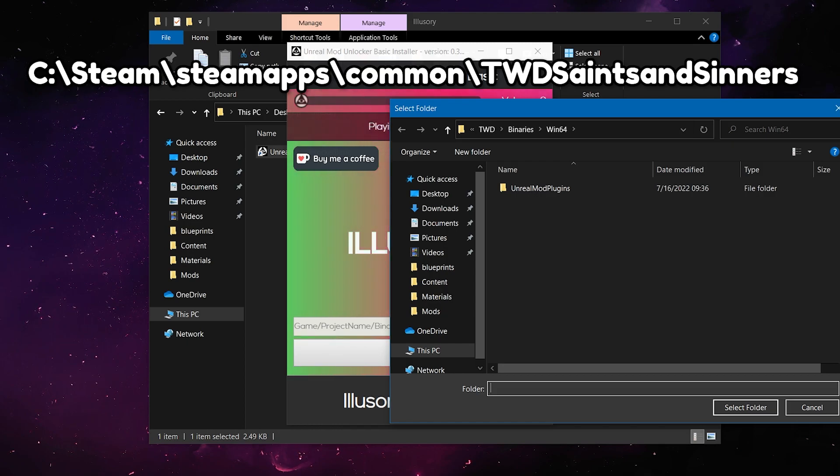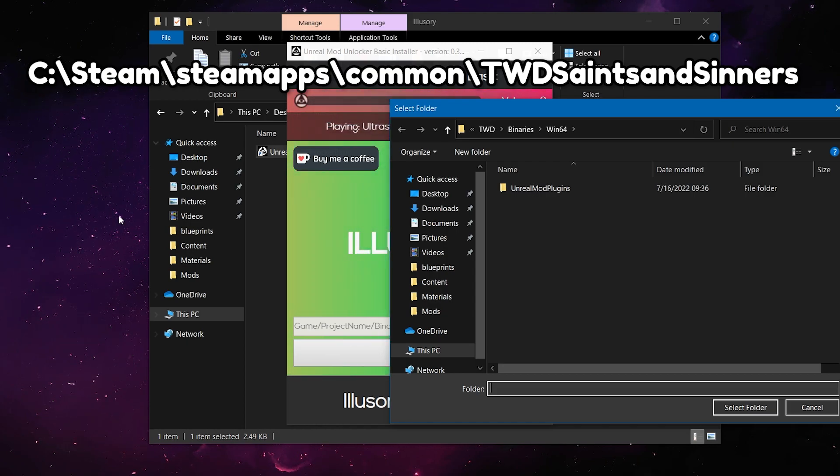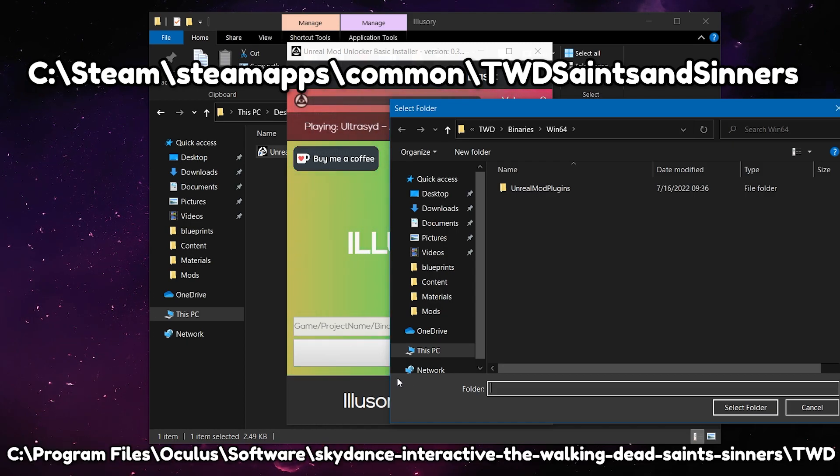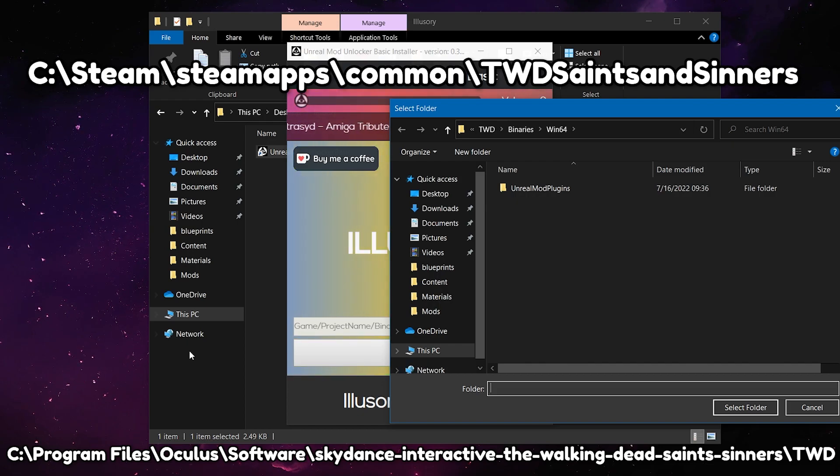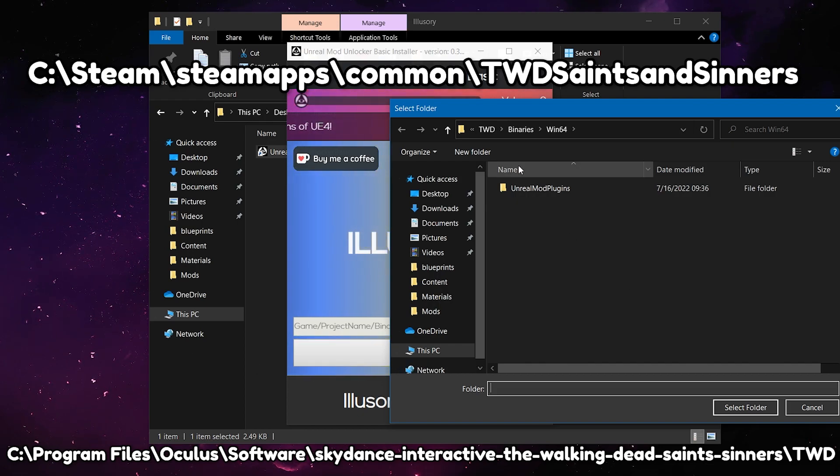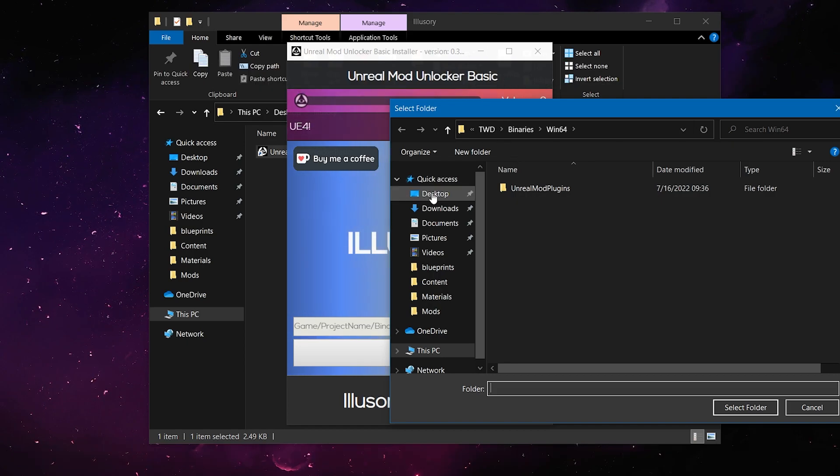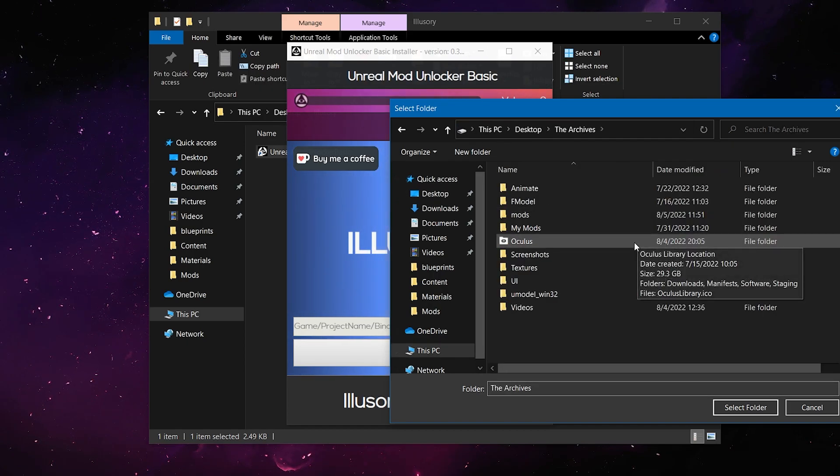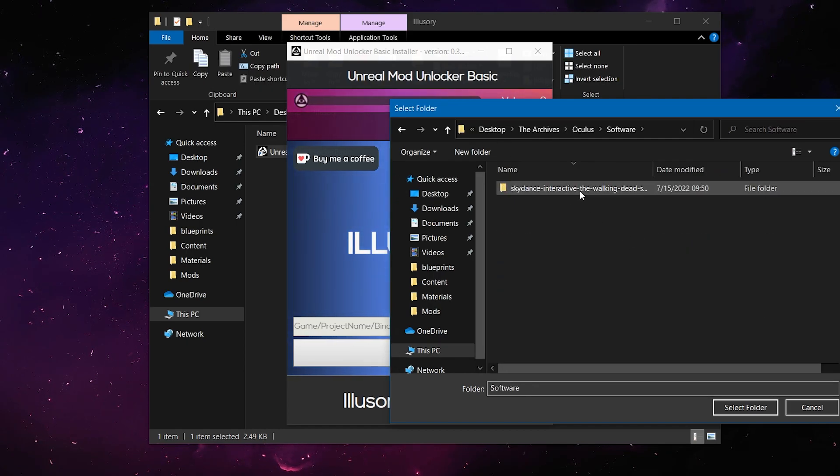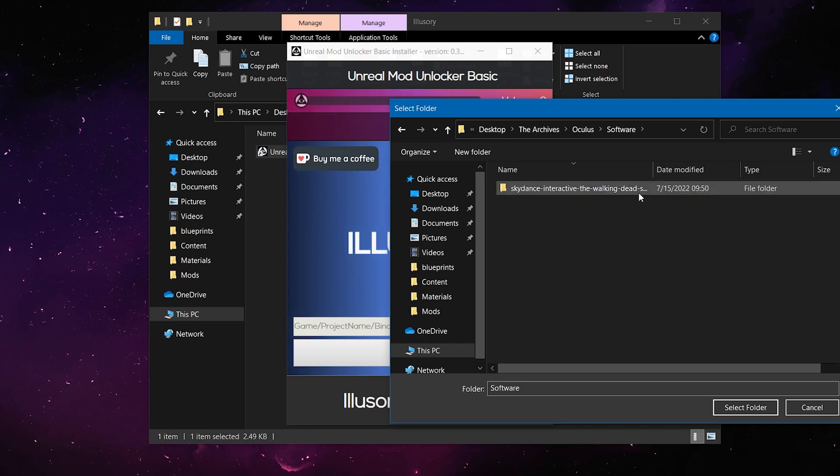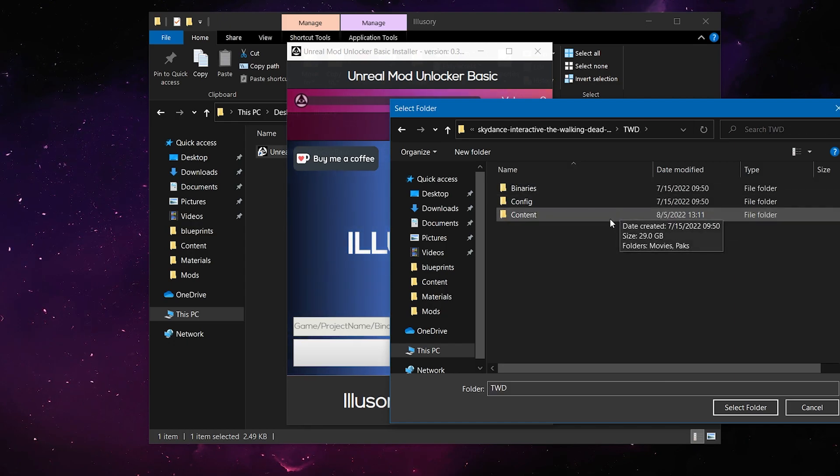Now, if you installed the game on Oculus, it's going to be in this directory. I don't know what it is, but I will add it in post on screen right here. And so you're going to want to go to that. For me, it's in Archives, Oculus, Software, Skydance Interactive, TWD.